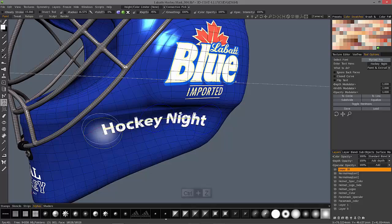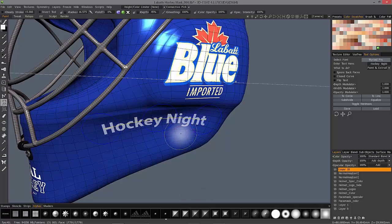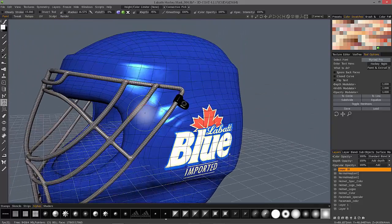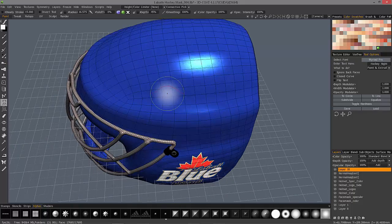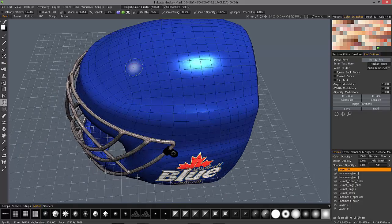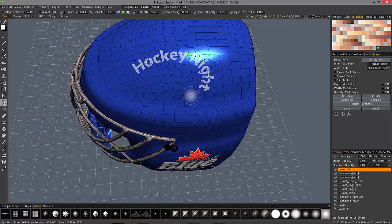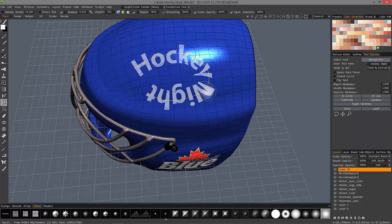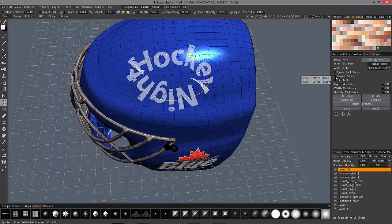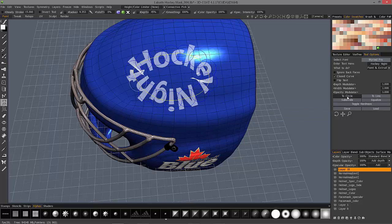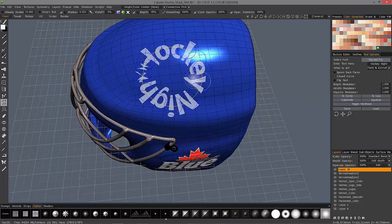Let me undo and go through one more example. Let's go to the top part of the helmet here, and I'll just create some points in a somewhat circular pattern. Just as we did with the Spline Paint tool, you can close the curve.